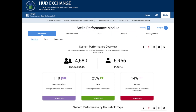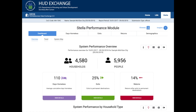All communities are assessing households in coordinated entry and making determinations about the housing and services that would best meet their needs. Evaluating system use within the structure of a service pathway will help your community understand how to more effectively serve different types of households with differing characteristics. Now we will look at the System Performance Map interface, which is one of the tabs under the main dashboard.